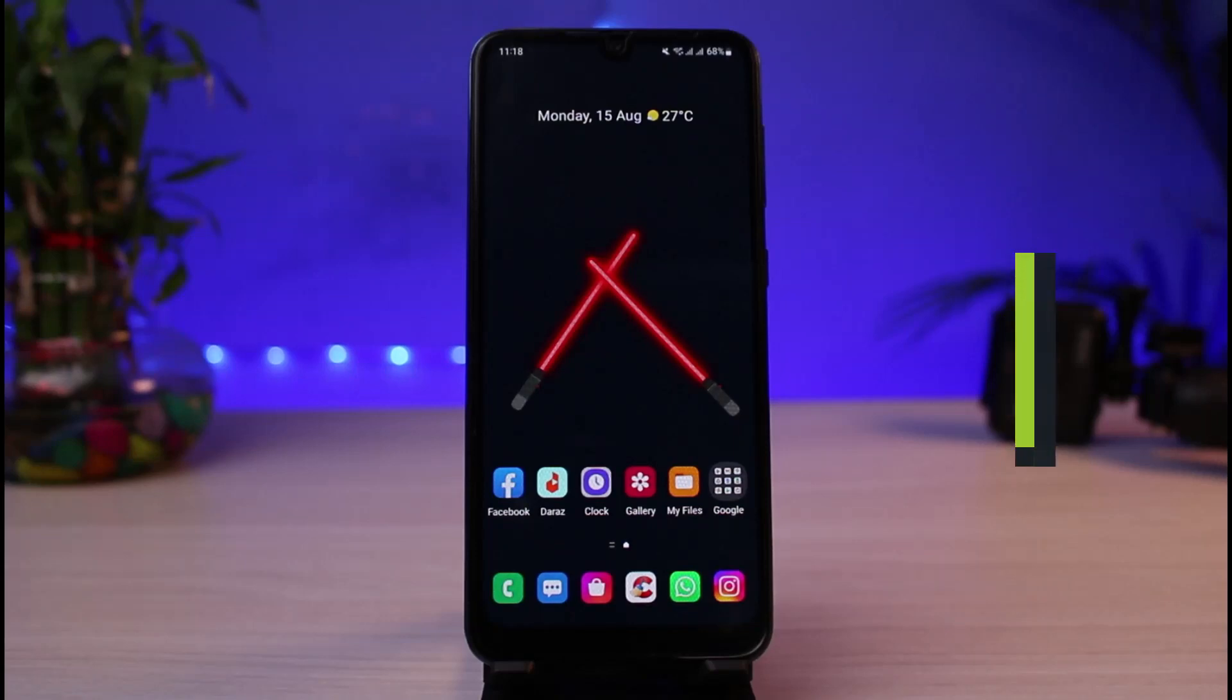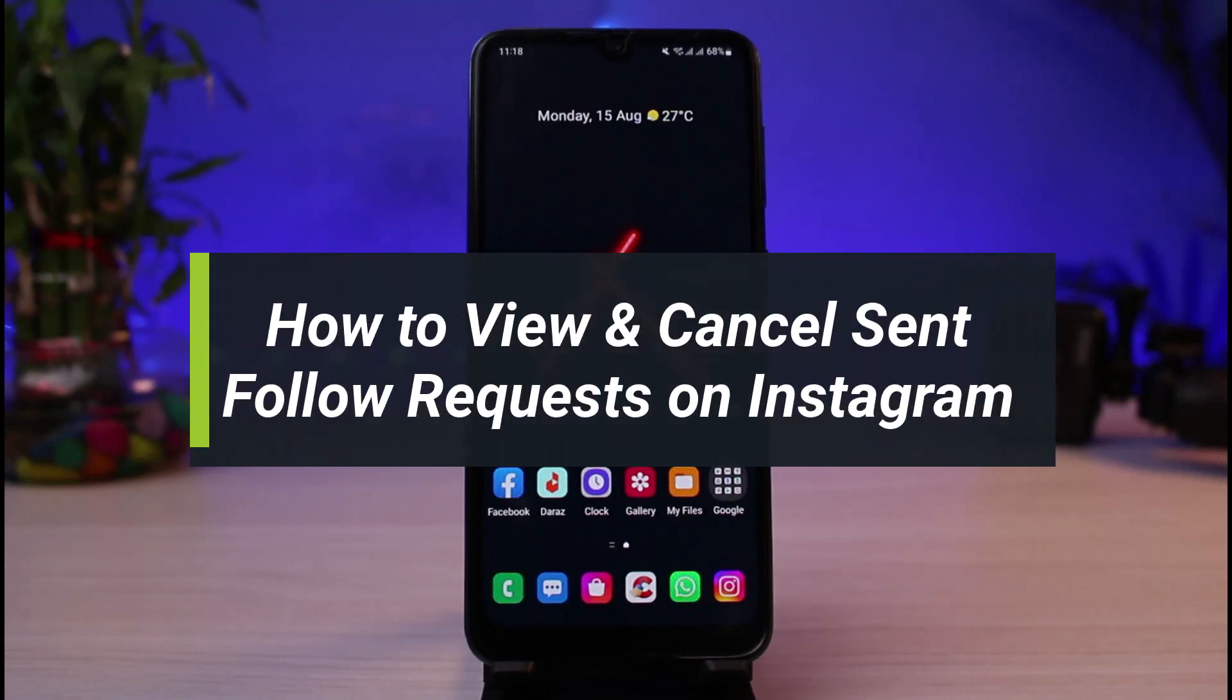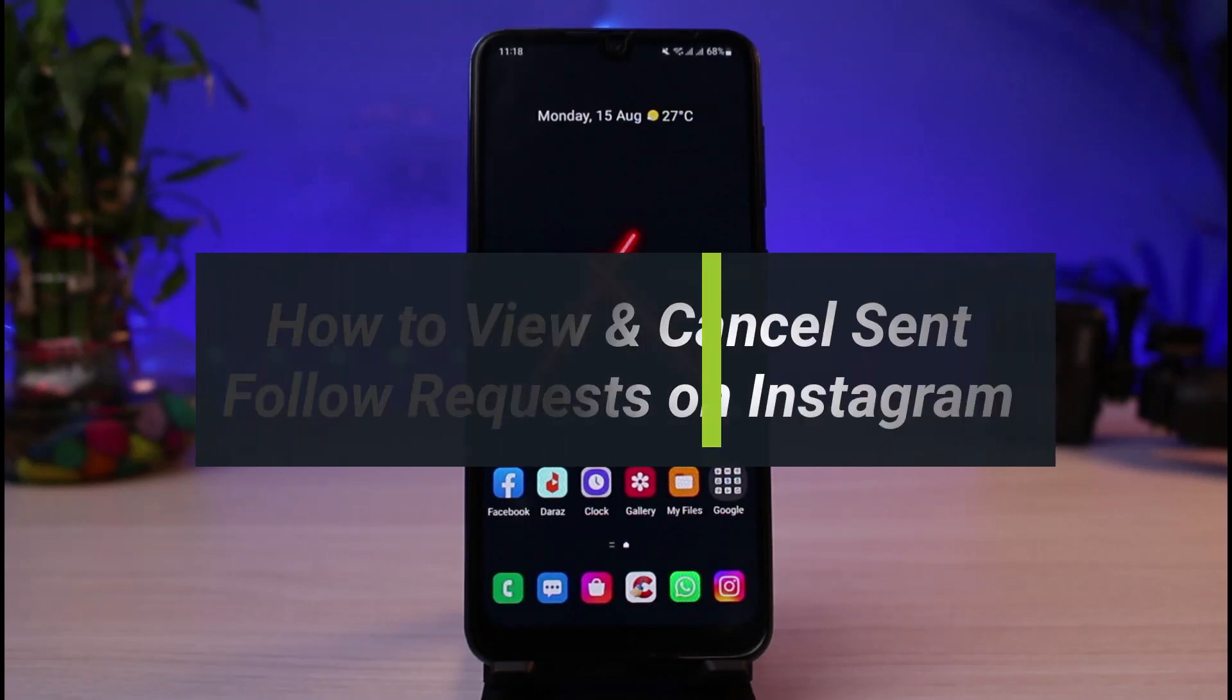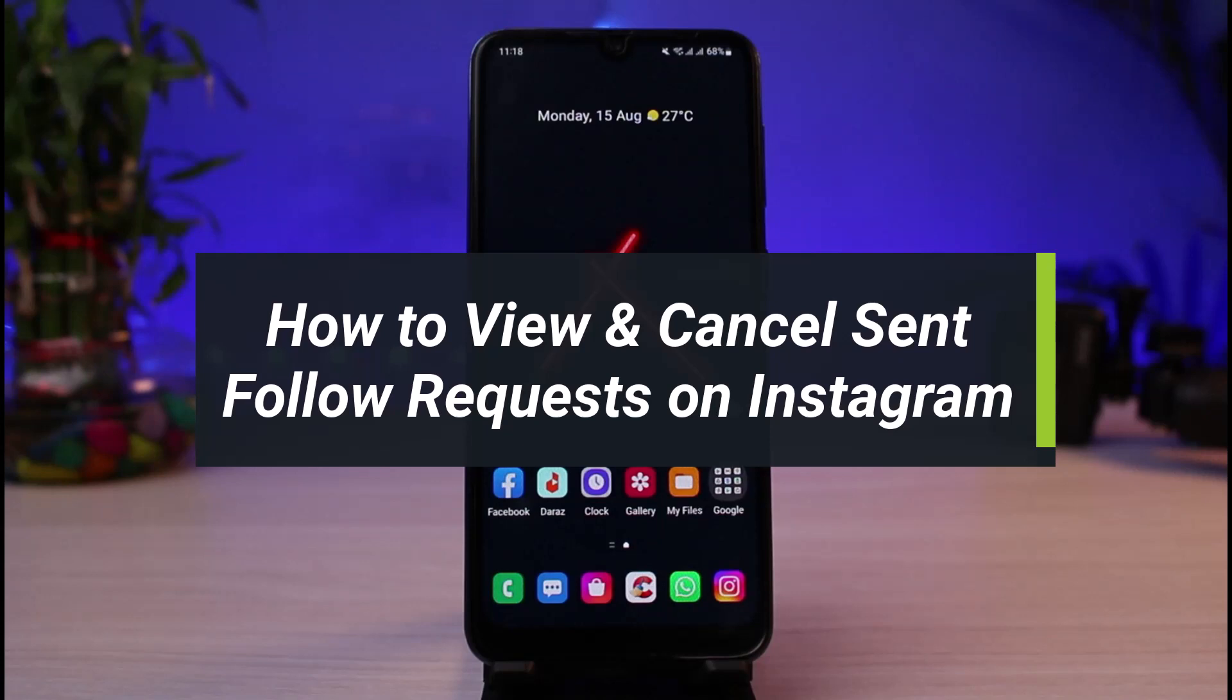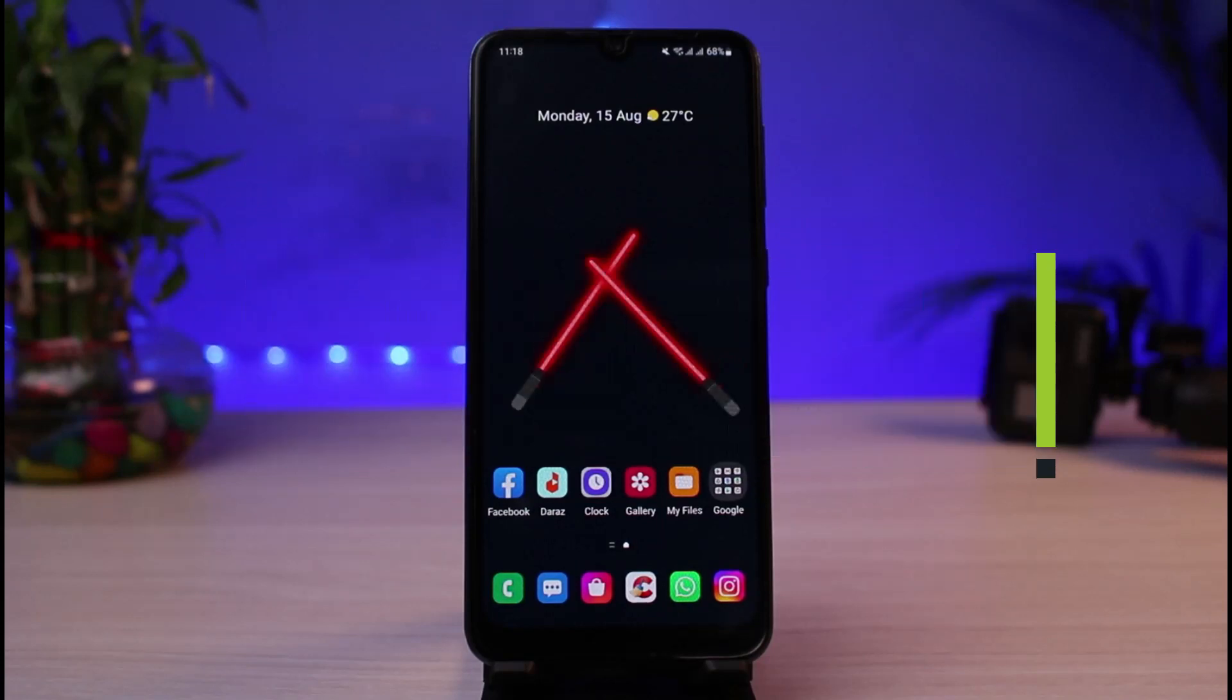How to view sent follow requests on Instagram and how to cancel those follow requests. Hi everyone, welcome back to our channel.